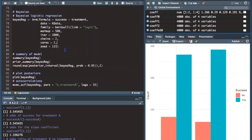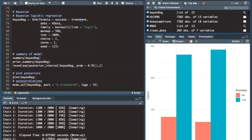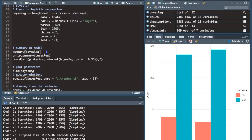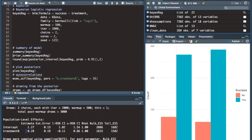Now moving on to the Bayesian logistic regression. I'm going to run this while I talk because it takes a moment to compile the Stan program and sample. I'm using the brms package and the brm function, predicting success by treatment with the same dataset. For family I'm using a Bernoulli distribution with a logit link, and I've specified warm-up iterations, chains, and seed. The model ran while we were talking, so now let's look at a summary of the output.